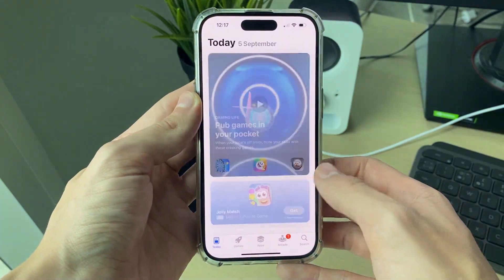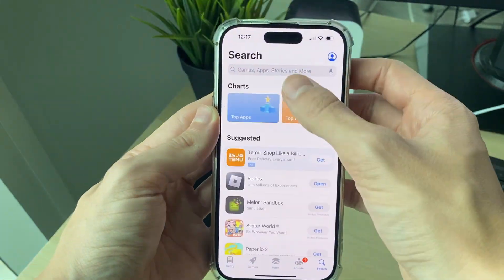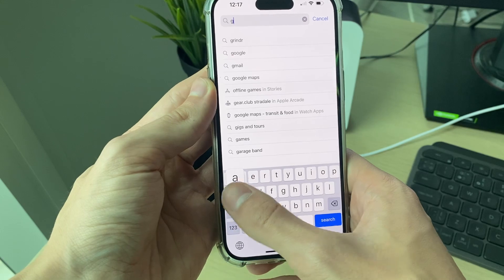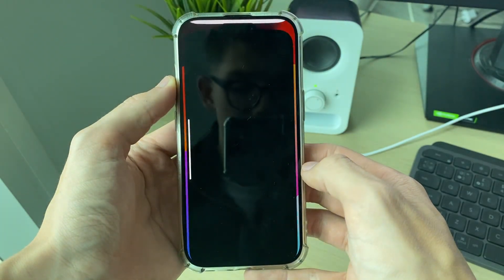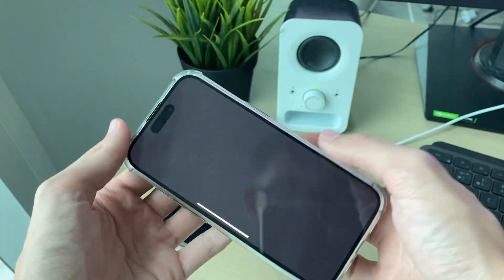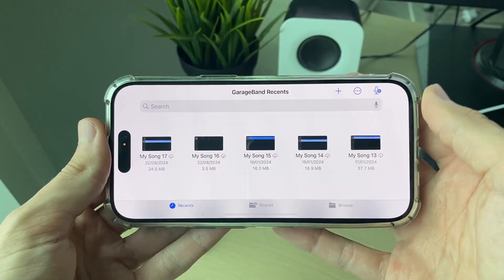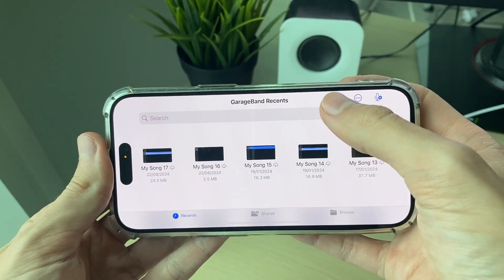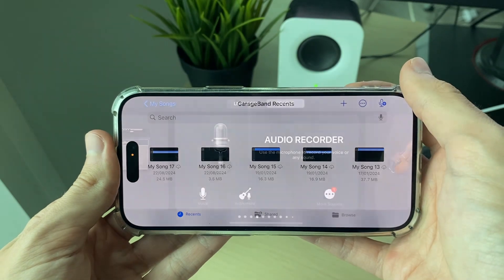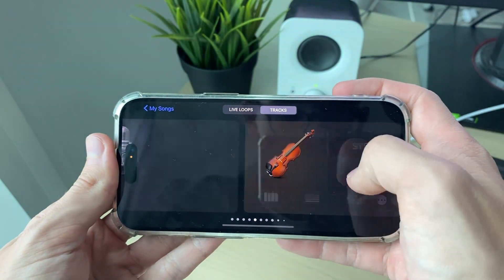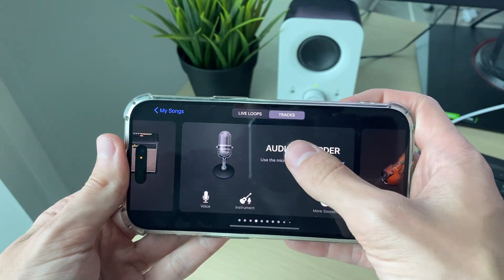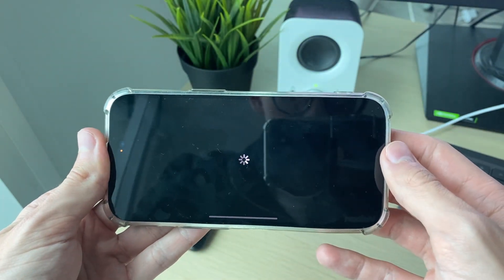You're going to need an app made by Apple called GarageBand. Open it up, then click the plus in the top right to create a new project. Swipe across until you find Audio Recorder and click on it.